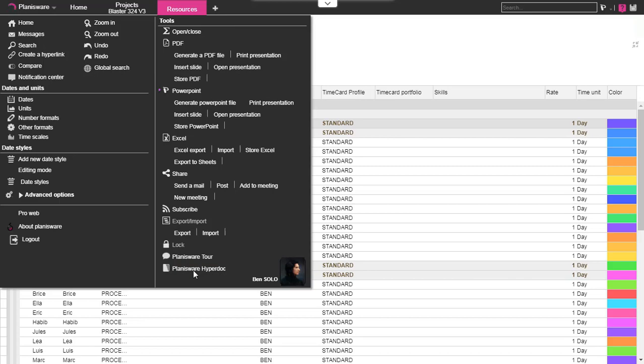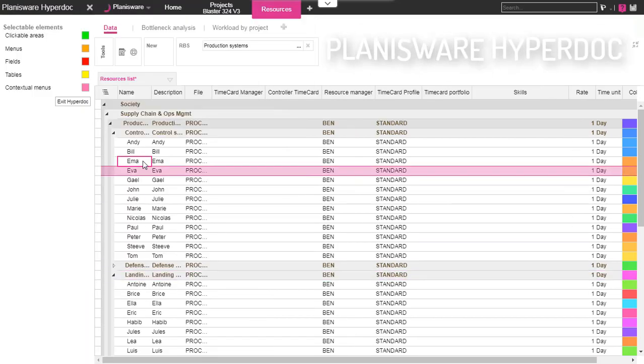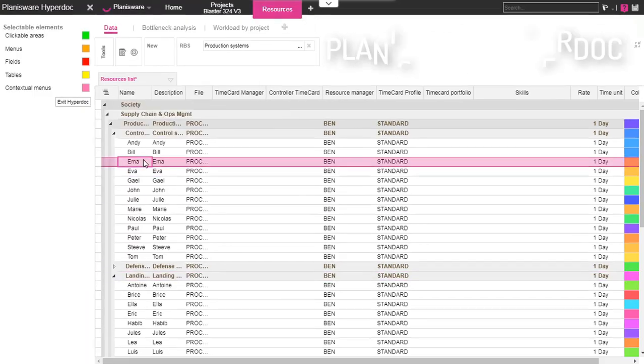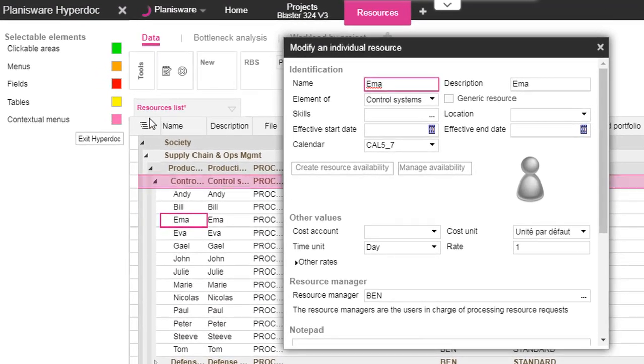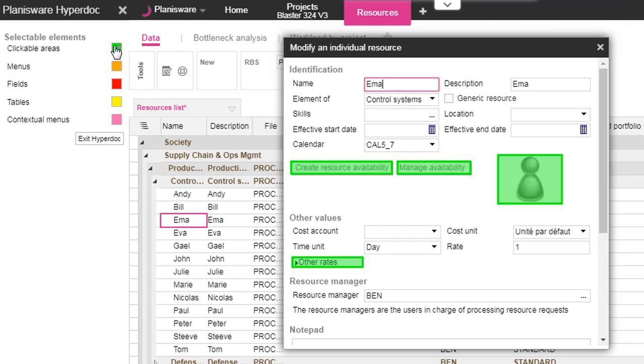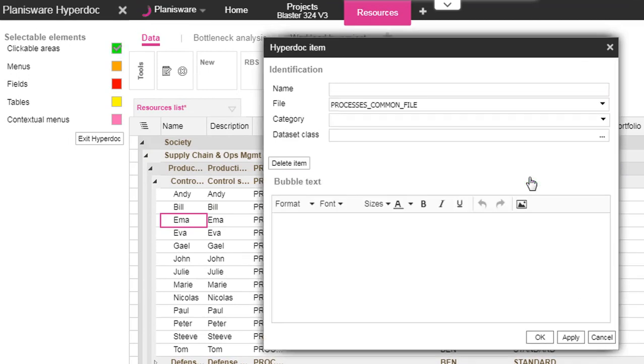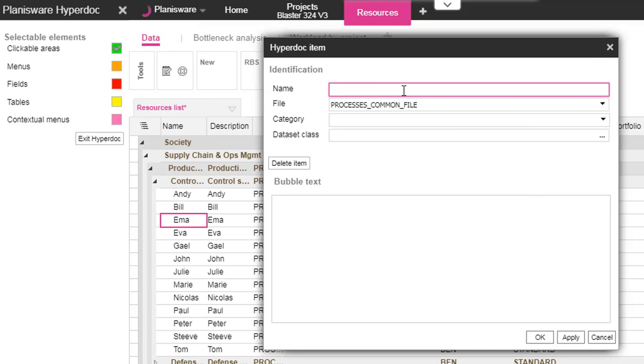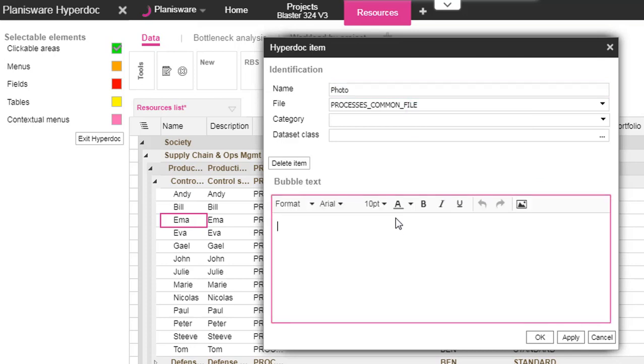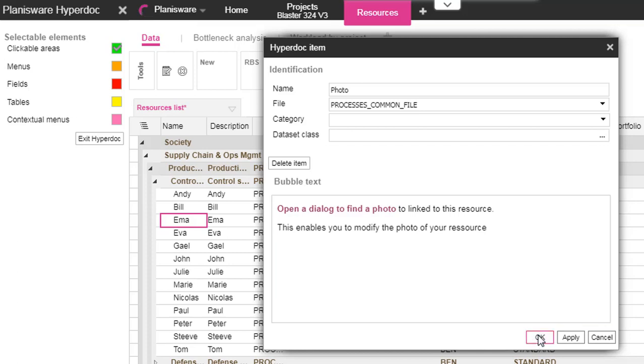Let's begin with Planisware HyperDoc. In Planisware it's really easy to add new HyperDoc. To do that, select the HyperDoc mode, select the element you want to detail and a pop-up will display. Then you can enter the rich text.